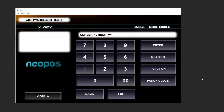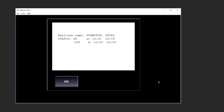In this video we will see how to clock in with time and attendance — in other words, the punch clock server. We will enter our server number and click on punch clock. As you can see, your name will appear.